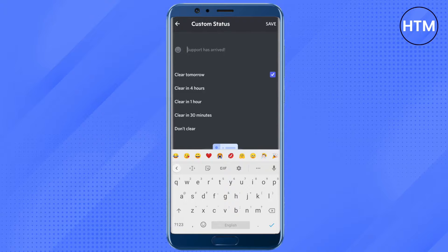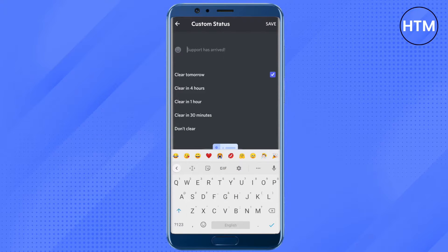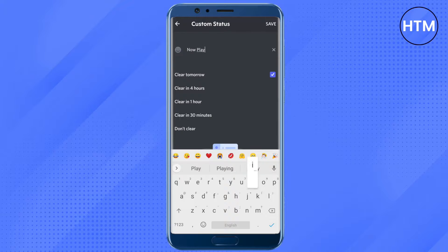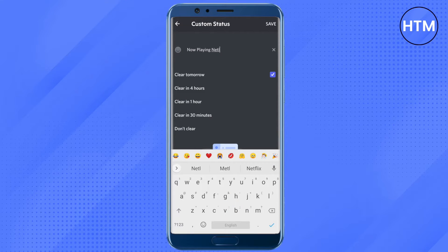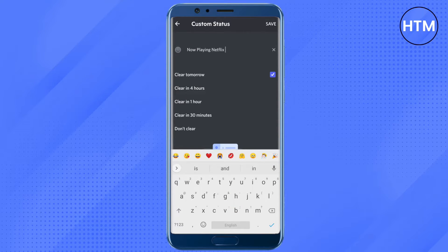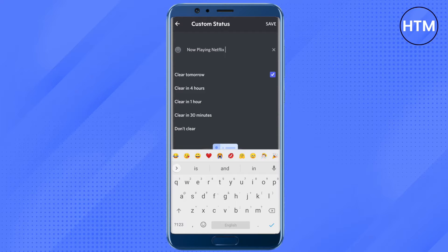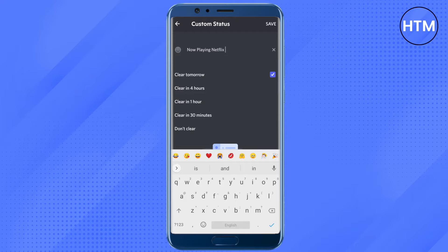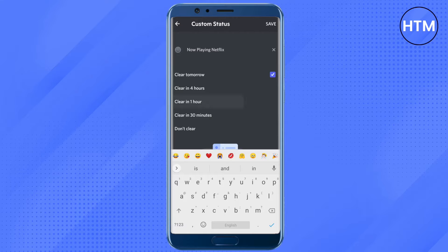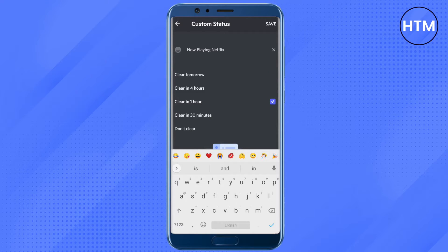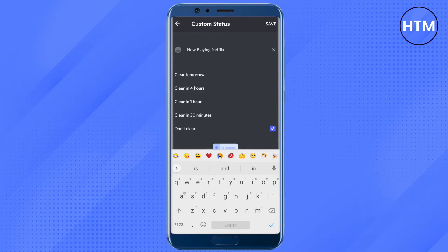Then just type in the status that you want, like you can write now playing Netflix. You can also select when you want it to be cleared. If you want it cleared in next 24 hours, select clear tomorrow. If you want it cleared within one hour, select clear in one hour. If you don't want it cleared at all, just click on don't clear.